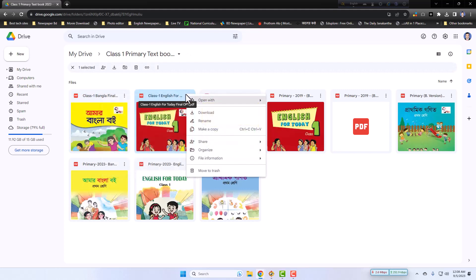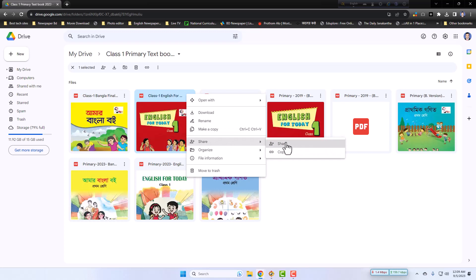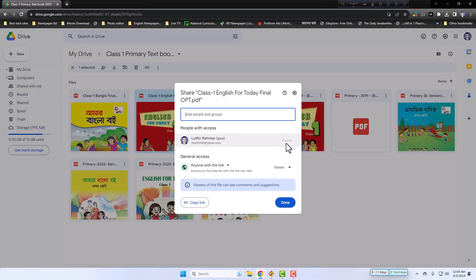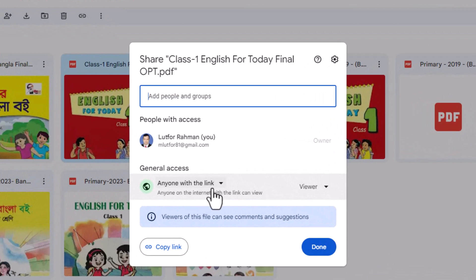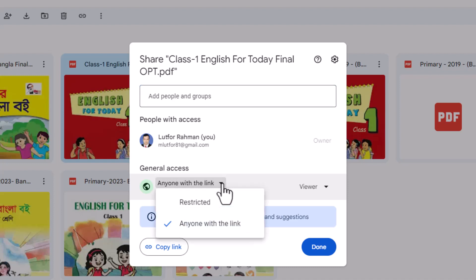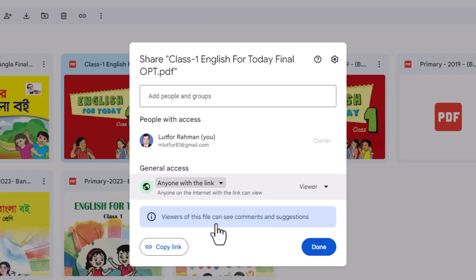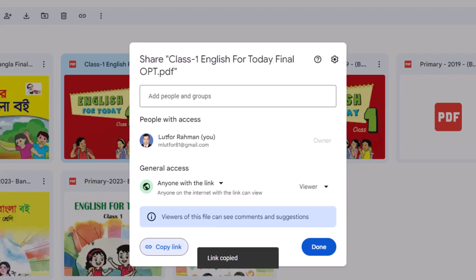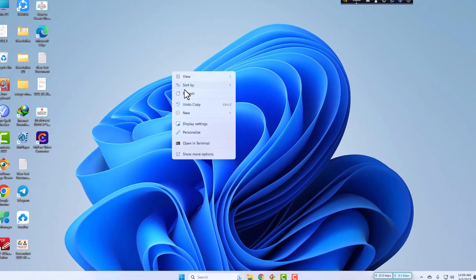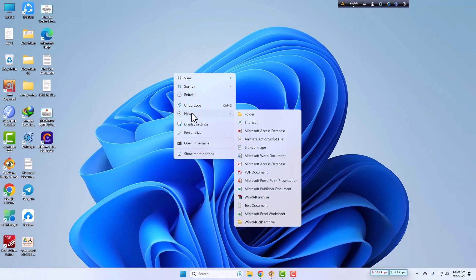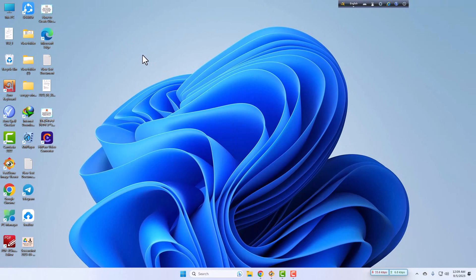Now I copy the link of this file. Go to the share option, then you have to make sure whether this file is anyone with the link or not. Make sure your file will be anyone with the link. Click this and copy link.